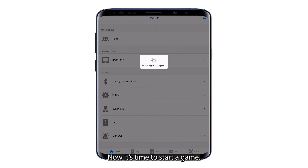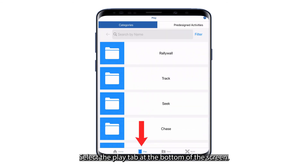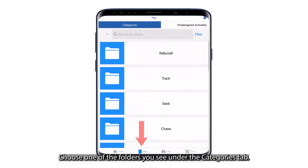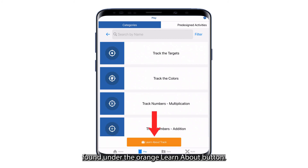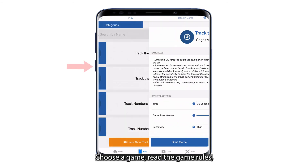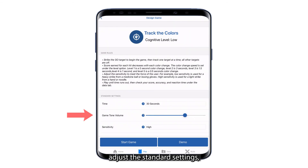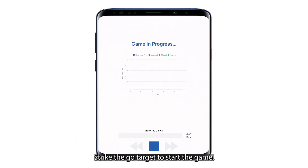Now it's time to start a game. Select the Play tab at the bottom of the screen. Choose one of the folders you see under the Categories tab. We recommend you watch the video found under the orange Learn About button. Choose a game, read the game rules, adjust the standard settings, then select the blue Start Game button. Strike the Go target to start the game.